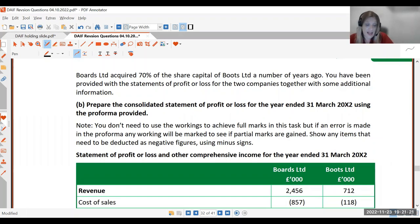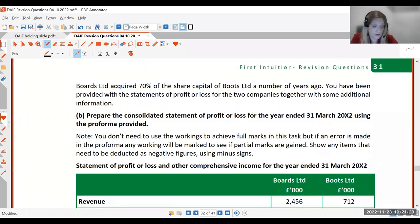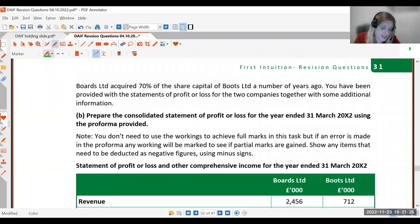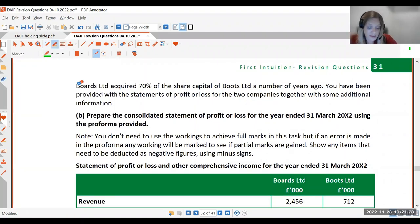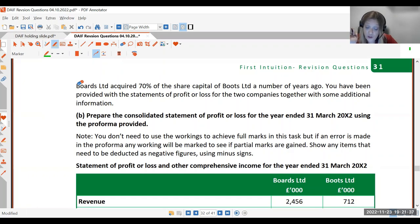Now we have Boards and Boots. Boards Limited acquired 70% of the share capital of Boots Limited a number of years ago. You've been provided with the statements of profit or loss for the two companies, together with some additional information. You've been asked to prepare the consolidated statement of profit or loss for the year ending 30th March 2002.